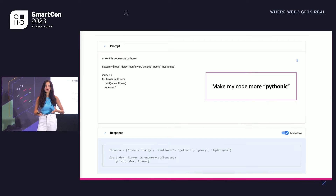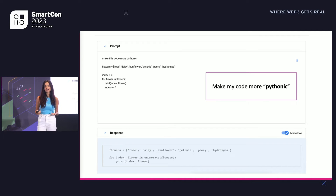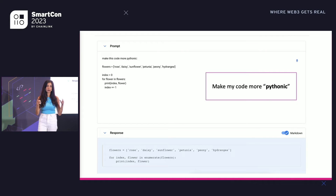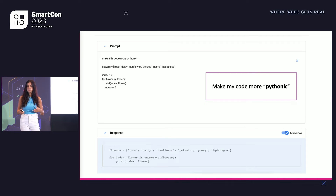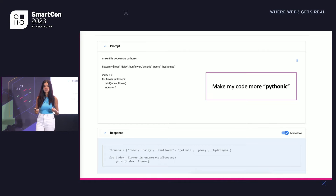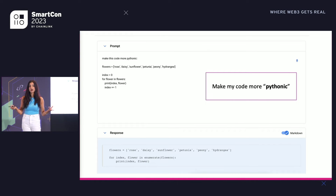We can also use these models to help us write code in a particular style. What I'm asking the model here is: I've got some Python code that loops over a list and each time it loops, it adds one to an index variable. This works, it's just a little finicky. So I've instructed the model to make this code more Pythonic. In the response box, the model provides code with the same functionality but uses the enumerate function, which is really the way you'd want to do this in Python. These models can be really useful when you're learning a new language and want to discover new conventions, functions, and ways of doing things you wouldn't have known about before.